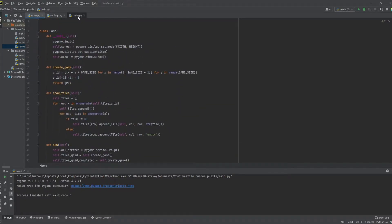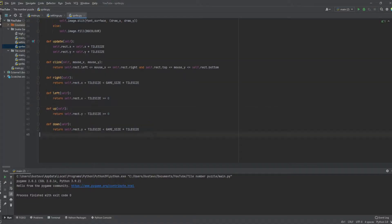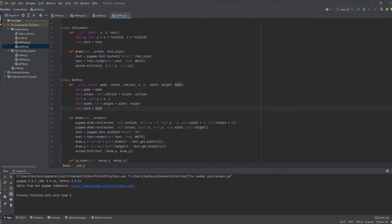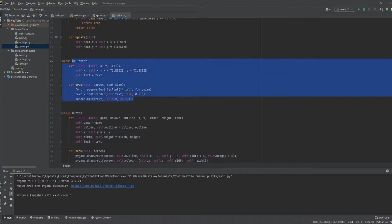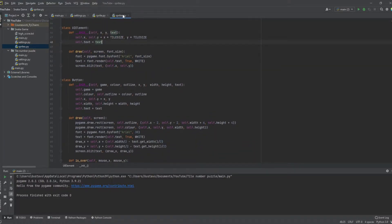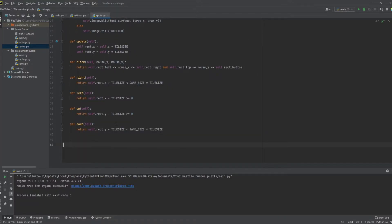Let's go to our sprite class. If you watched my previous video on the snake game, we created a button class and a UI class there. You can probably just copy and paste those two classes because we're going to be using something very similar. The UI class is going to be the same, and just the button function is going to be slightly different. You can use that — it's just to add a button to your game basically.